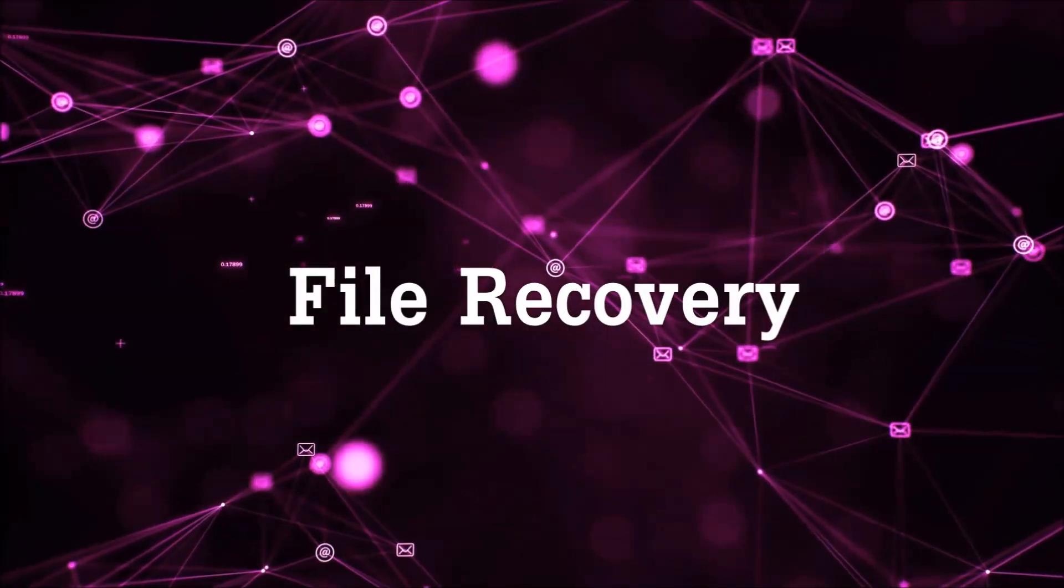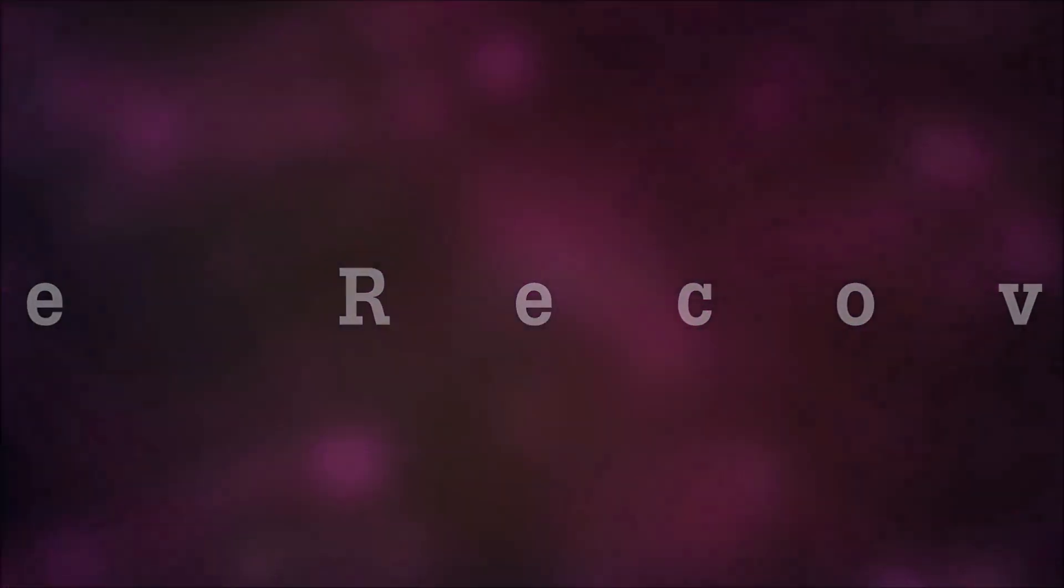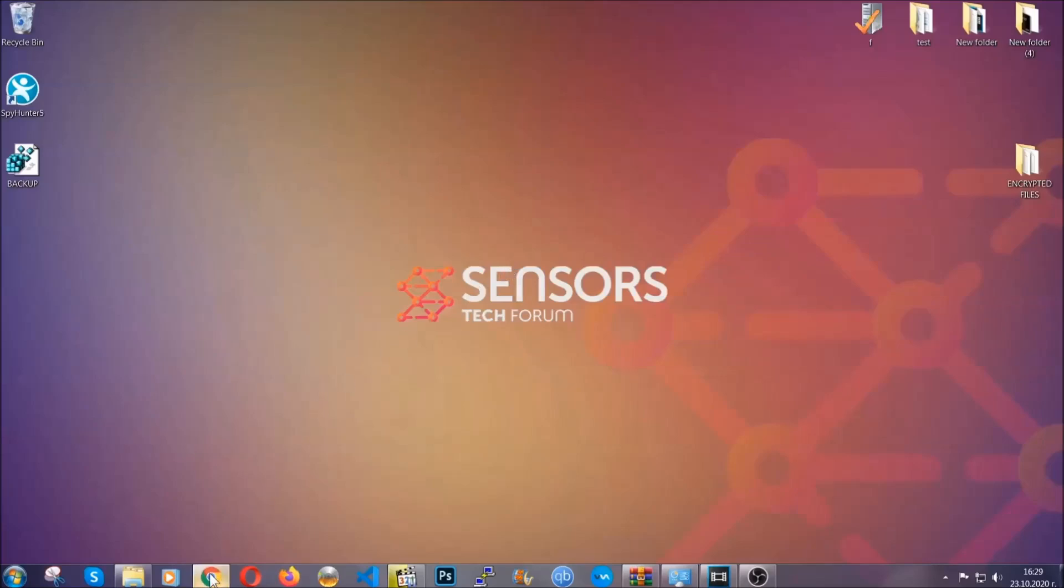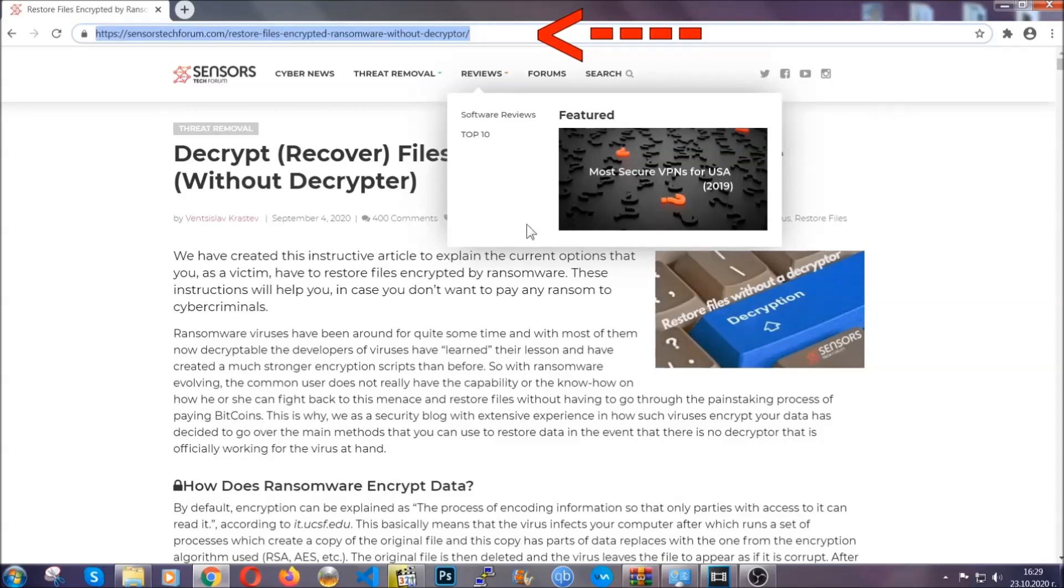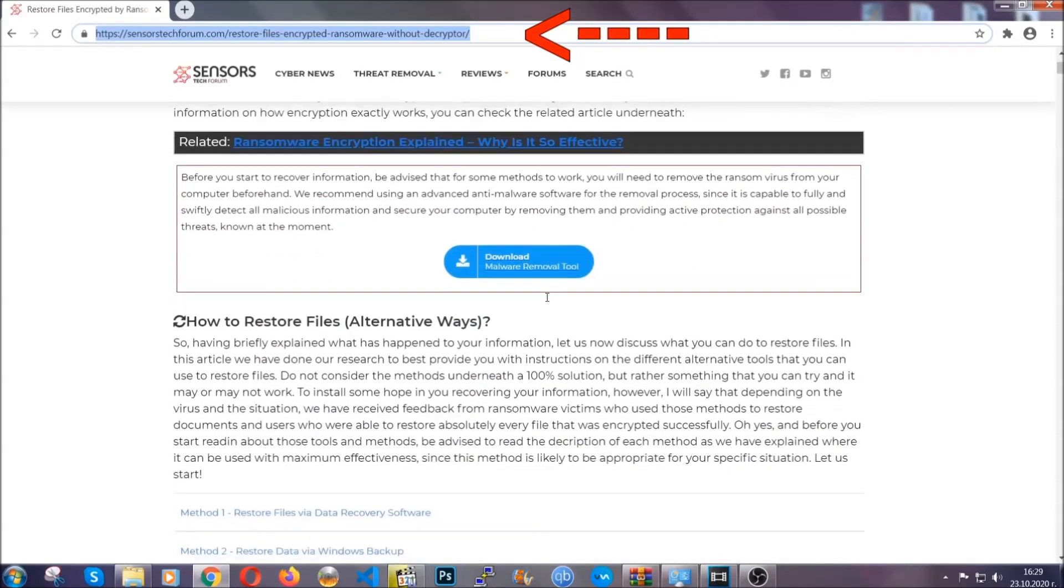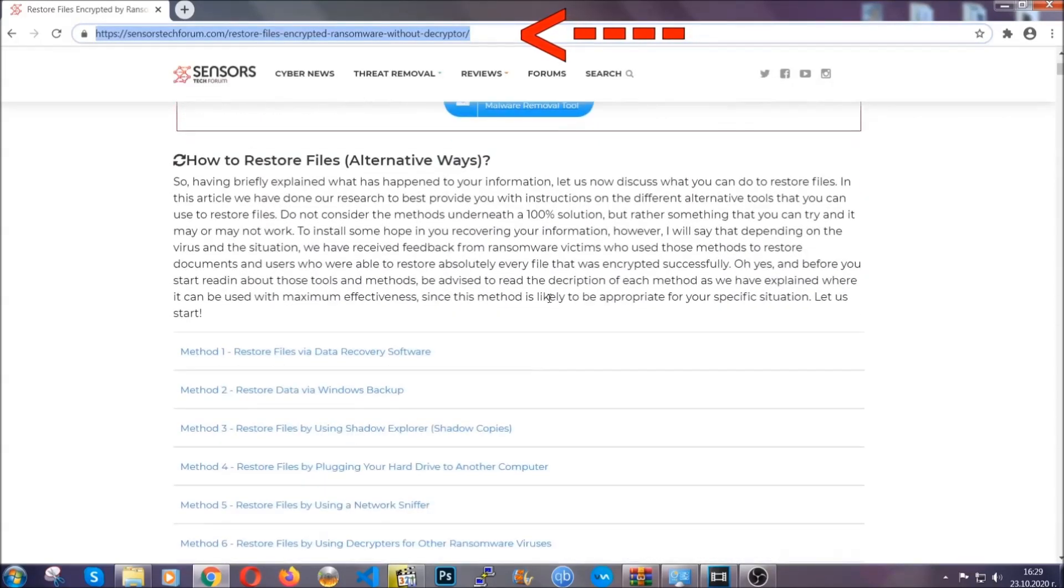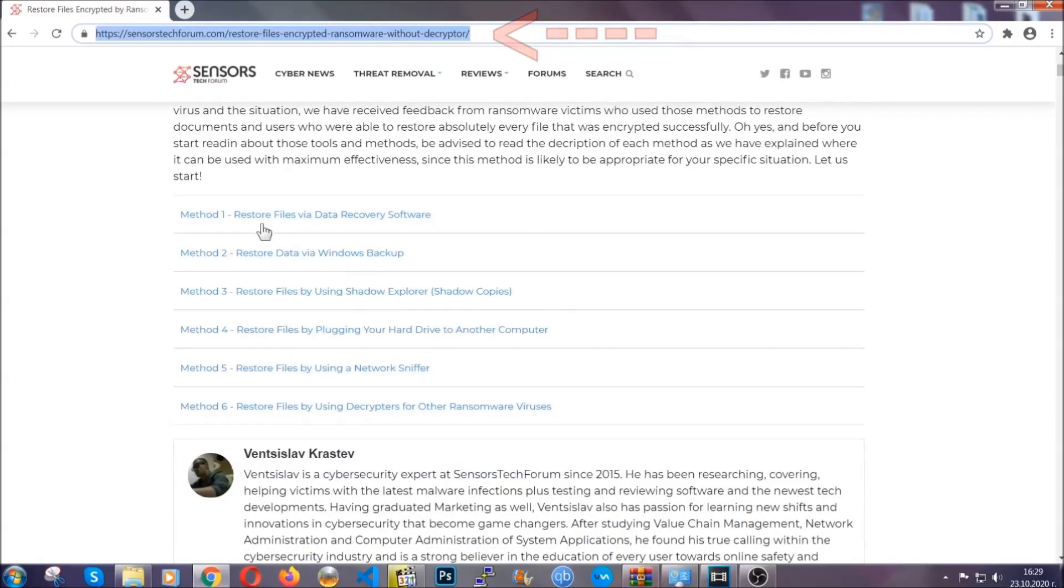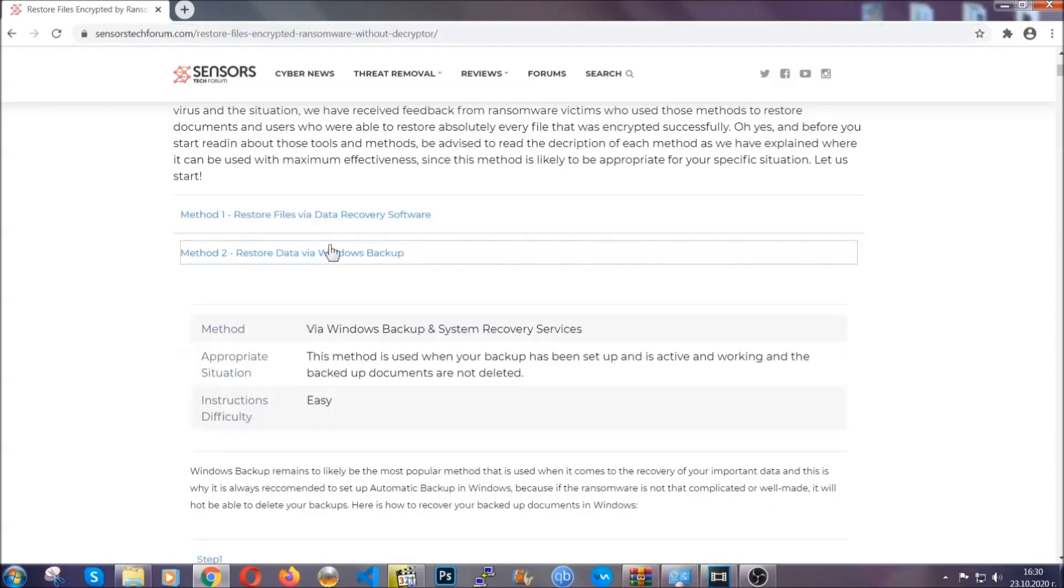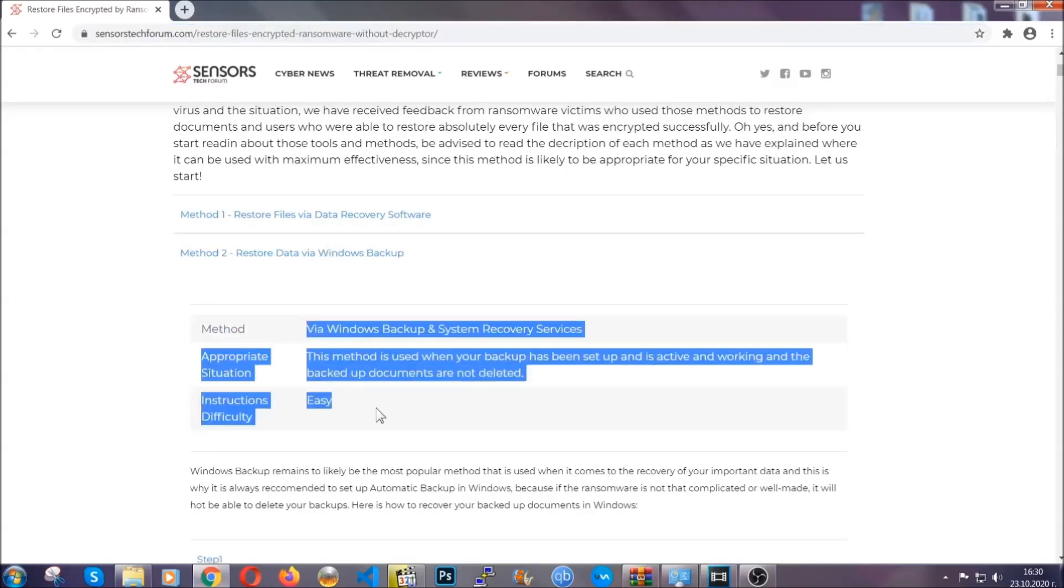Now for the file recovery, I'm going to show you several simple methods that you can try, and that many of our users and our subscribers have already tried, and these methods have worked. What you're going to do is you're going to type in the following link in your address bar and you're going to hit enter to open it. This will take you to our specific article for file recovery against ransomware viruses.